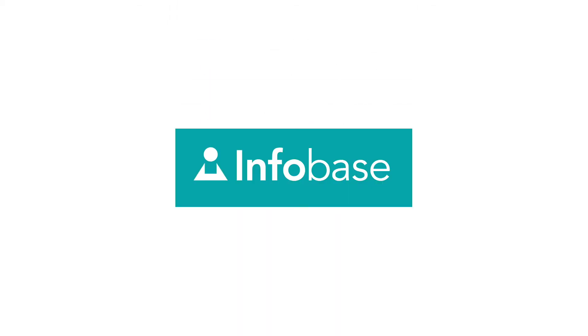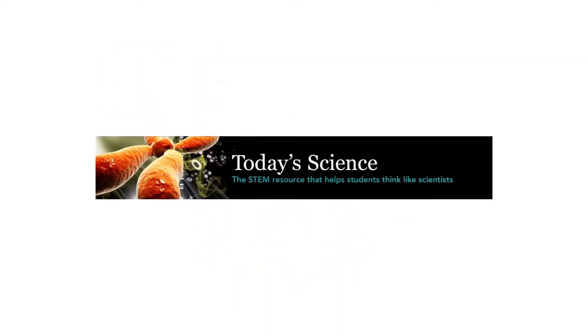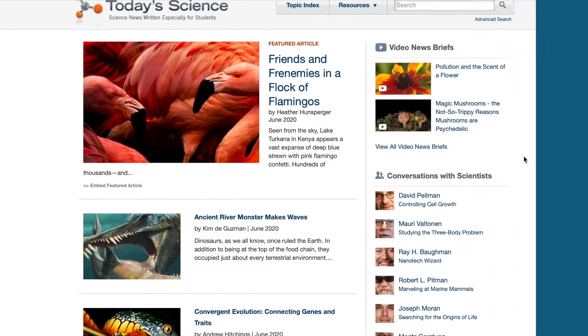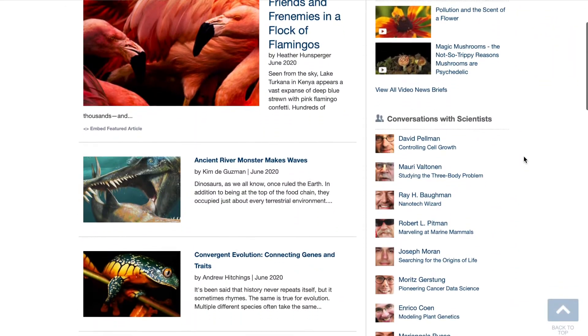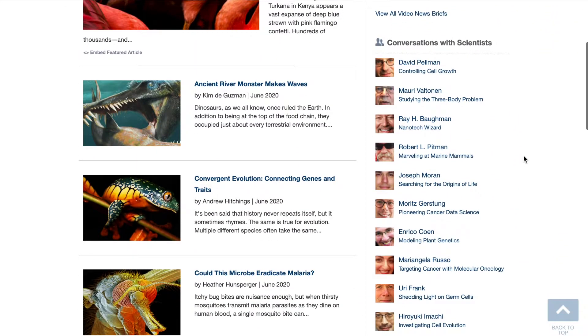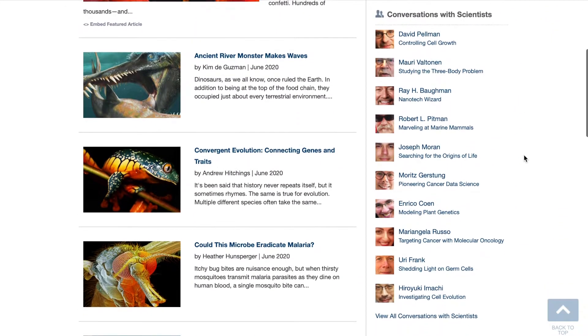Today's Science is a carefully curated database that features thousands of articles, conversational interviews, and resources on current scientific research.